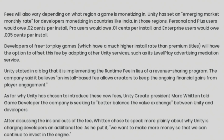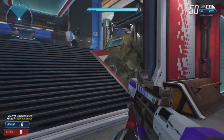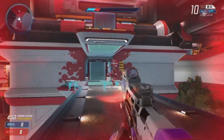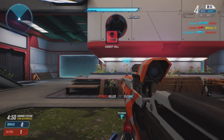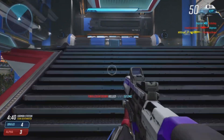Unity stated in a blog that it is implementing the runtime fee in lieu of a revenue-sharing program. Unity's president Mark Witten told Game Developer the company is seeking to 'better balance the value exchange between unity and developers.' When asked to speak more plainly, he said: 'We want to make more money so that we can continue to invest in the engine.' But it still doesn't make sense — why would you charge someone just because they downloaded the app or the engine?